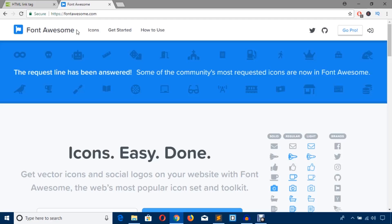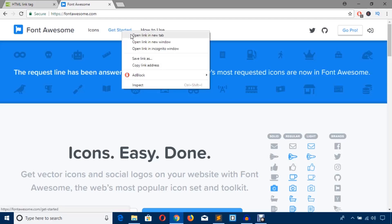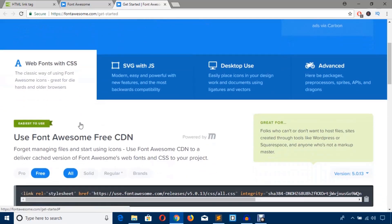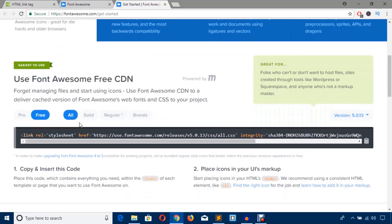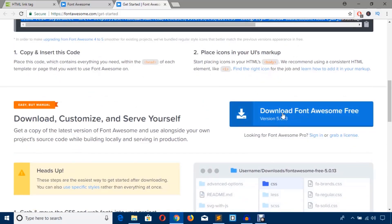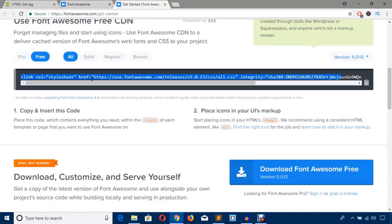Hit this get started link and it will show you how to use web fonts with CSS. We can include Font Awesome CSS file to our HTML file in two ways. We can use the free CDN link or we can download the Font Awesome file.